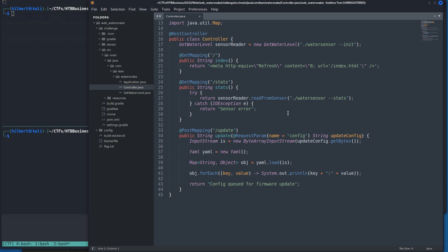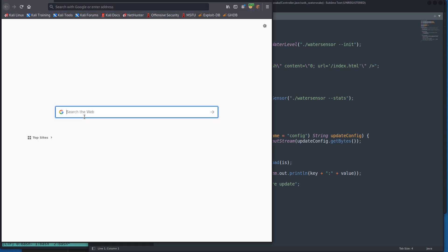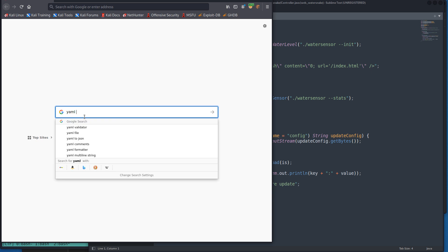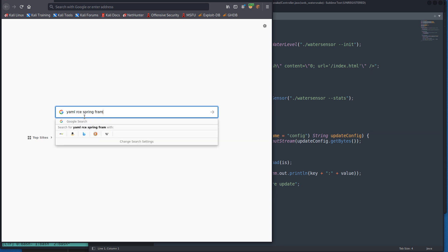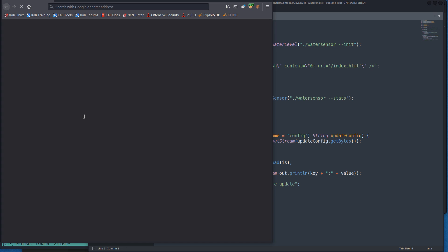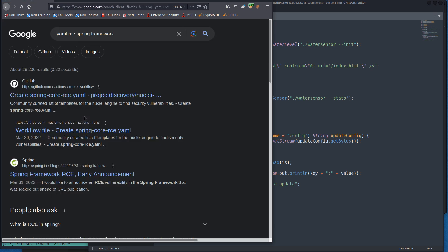Literally all I did was type in YAML RCE Spring Framework, thinking okay well we're going through this YAML function, we need remote code execution, and we're using Spring.